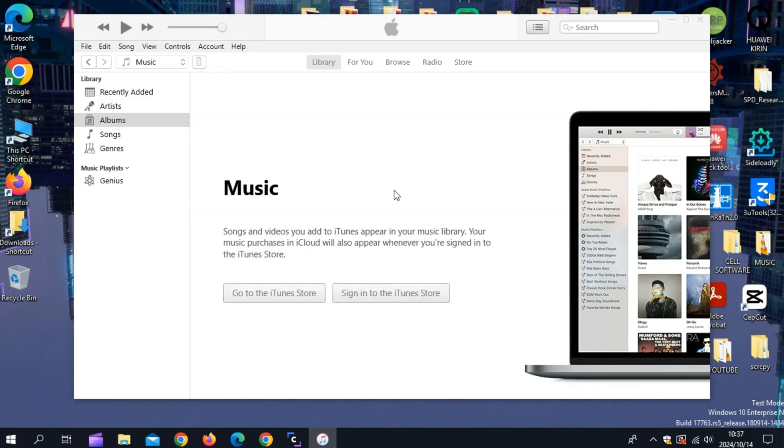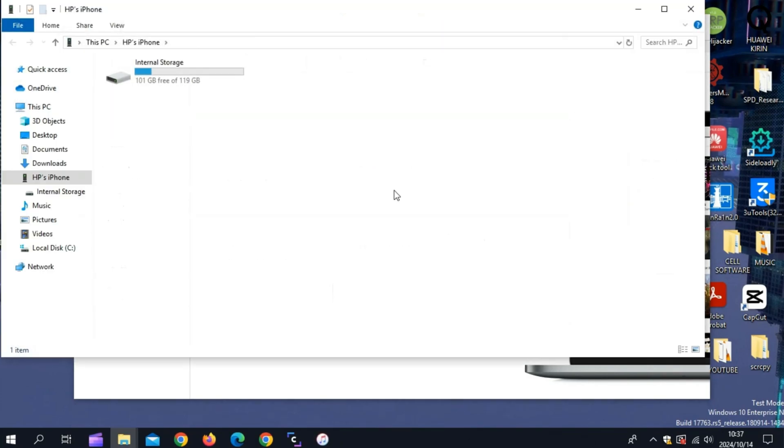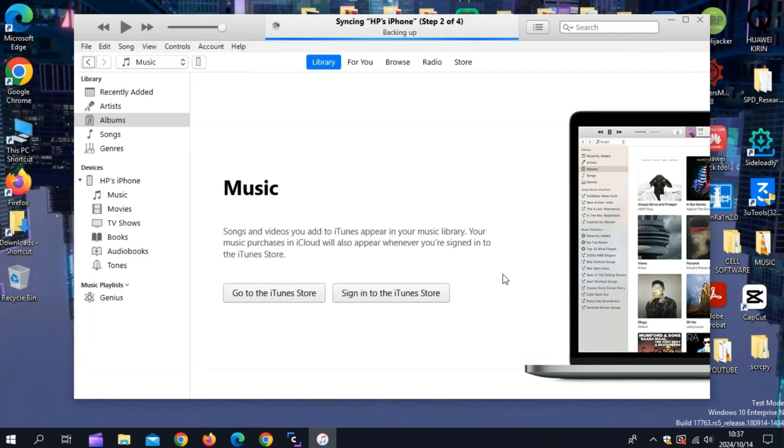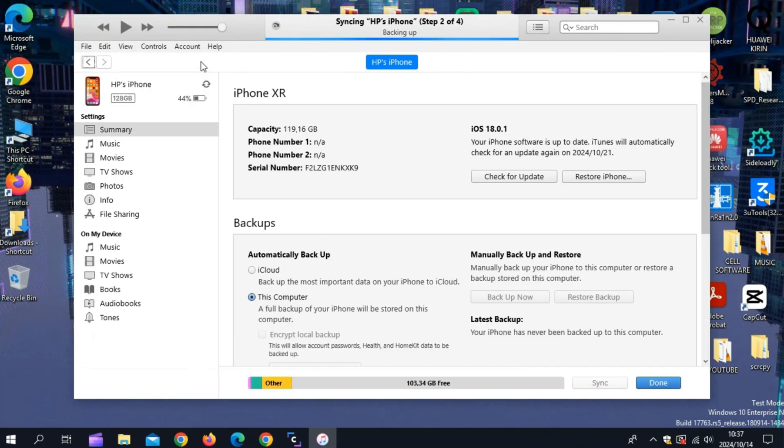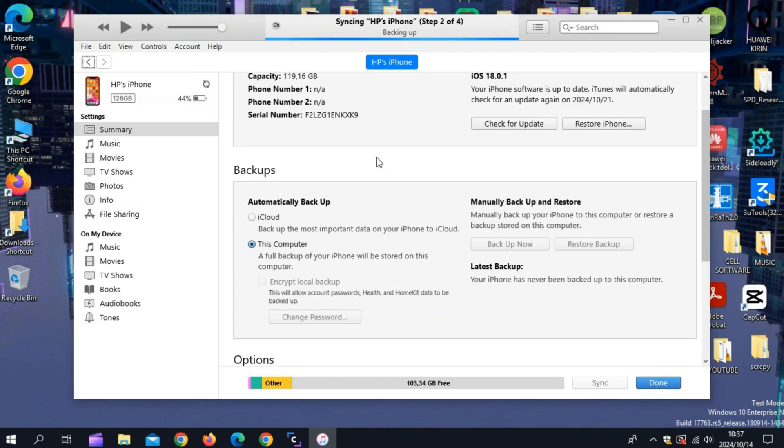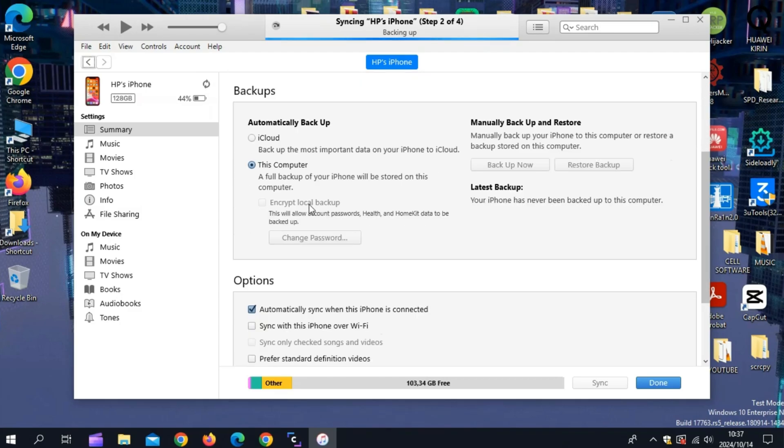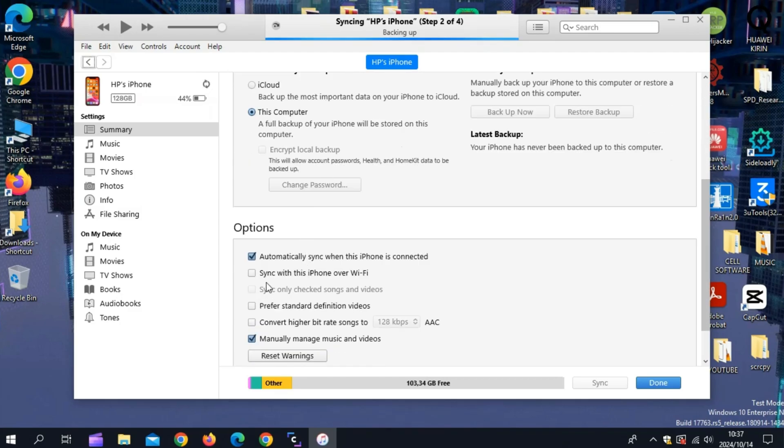After sign in, now simply connect your iPhone or iPad to the computer. Then just make sure to enable the sync with this iPhone over Wi-Fi option, then you can close the iTunes.